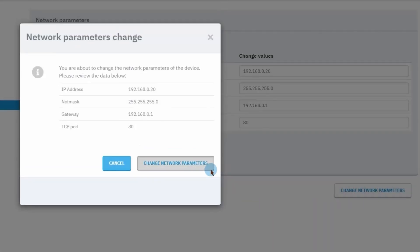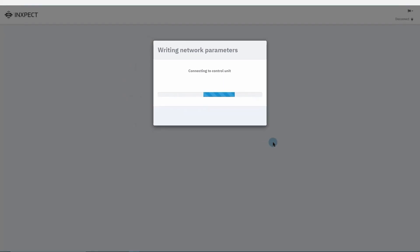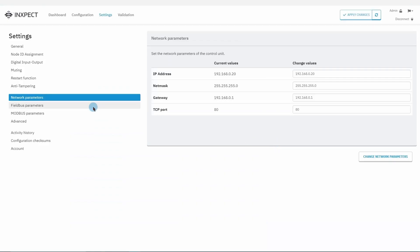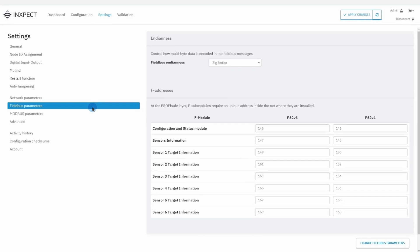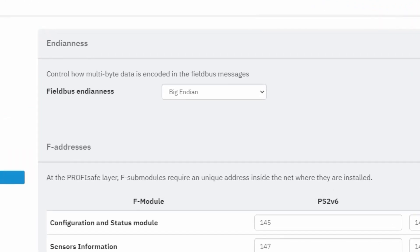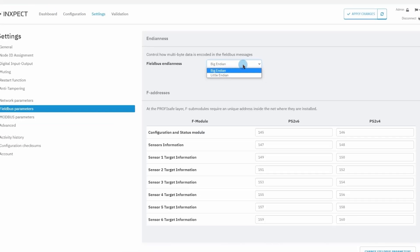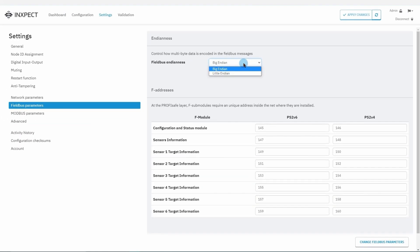The field bus parameter settings are found in the section bearing the same name. These are the data encoding contained on the exchanged messages and the addresses in which the control unit reads and writes data.